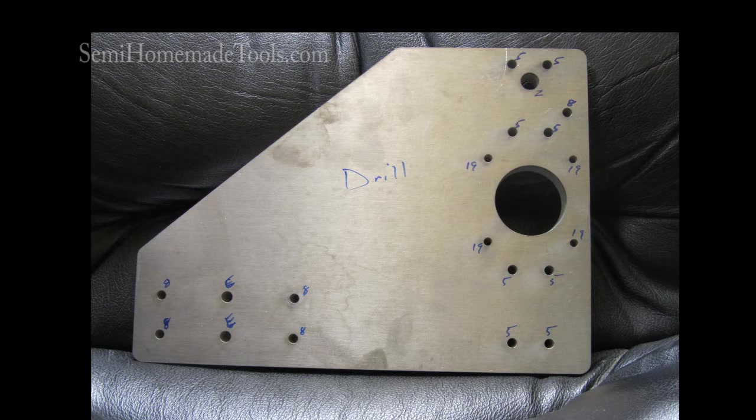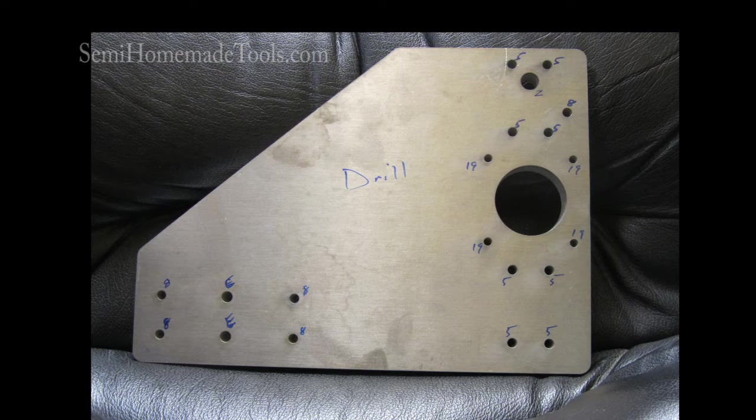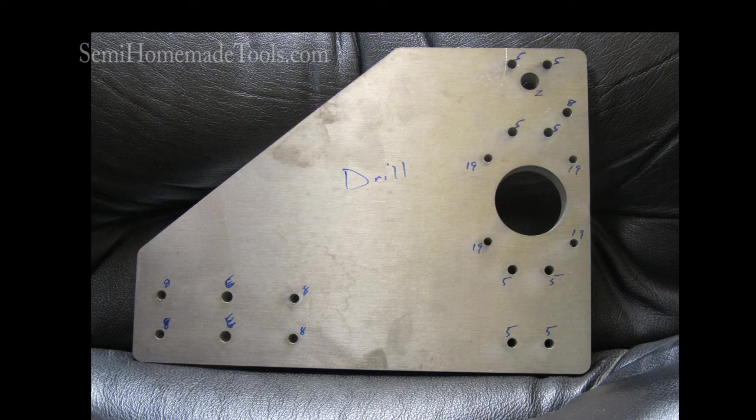Today we're going to talk more specifically about drilling and tapping on the parts from the S2525 CNC router kit from SemiHomemadeTools. I picked the gantry end plate to demonstrate some techniques that you're going to find useful. The gantry end plate is a fairly complex piece in that it has five different size holes that we need to drill and two different size holes that need to be tapped, and we can demonstrate some organizational techniques that I believe are going to help you quite a bit.